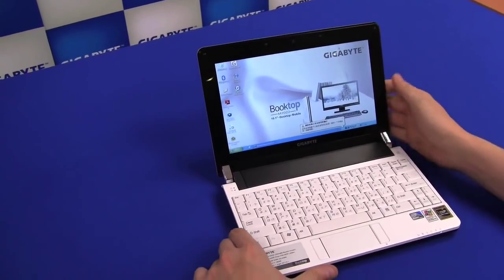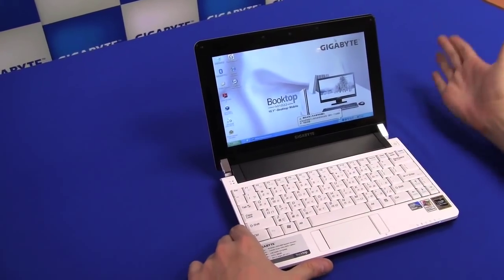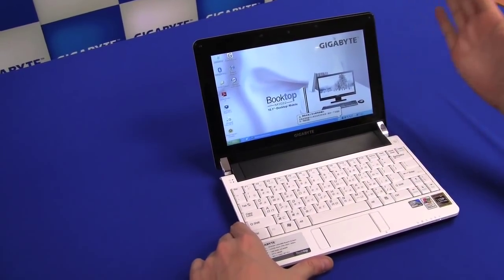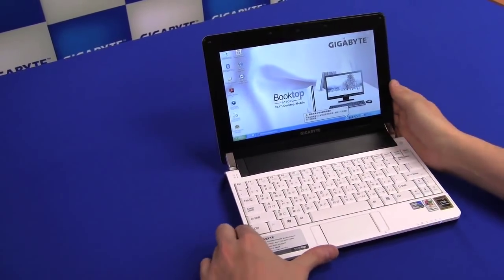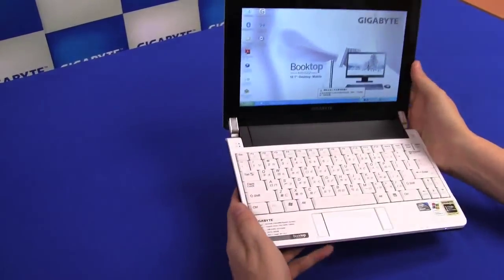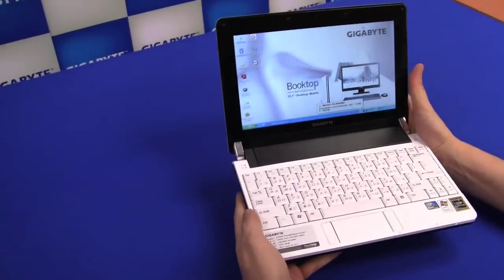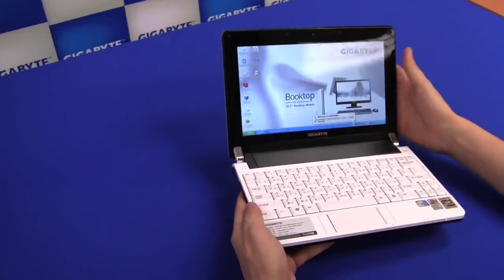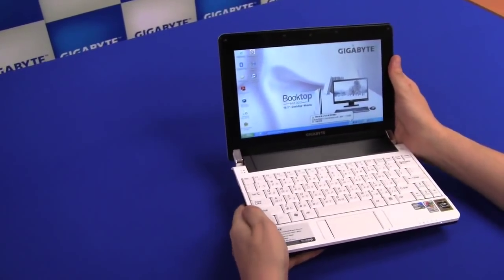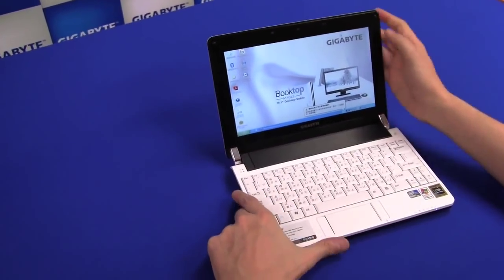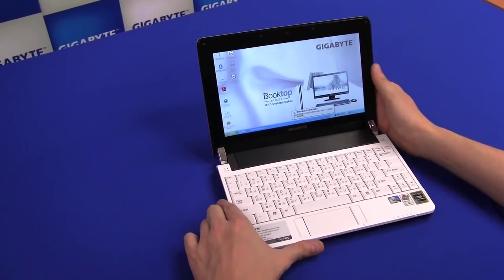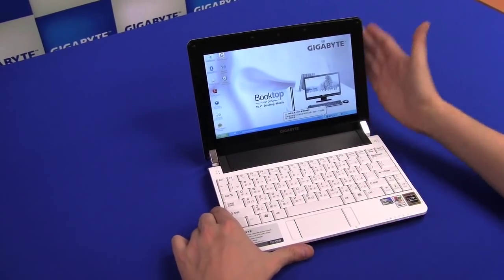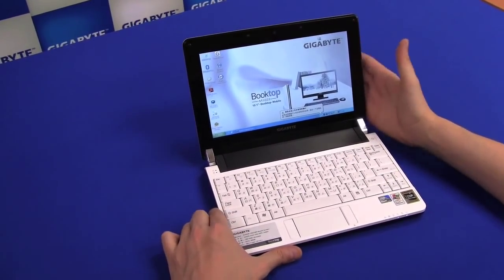So, well, as I said, first impression, pretty good idea, pretty good design, pretty good build quality. Everything looks very decent, but there's something else about the Booktop.